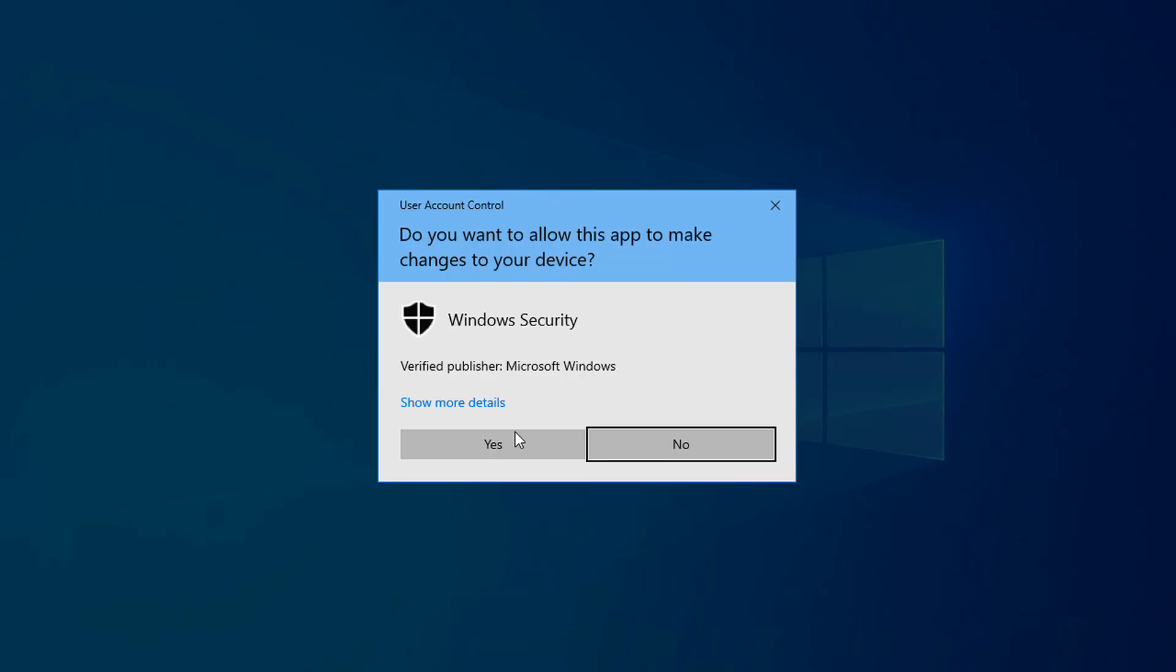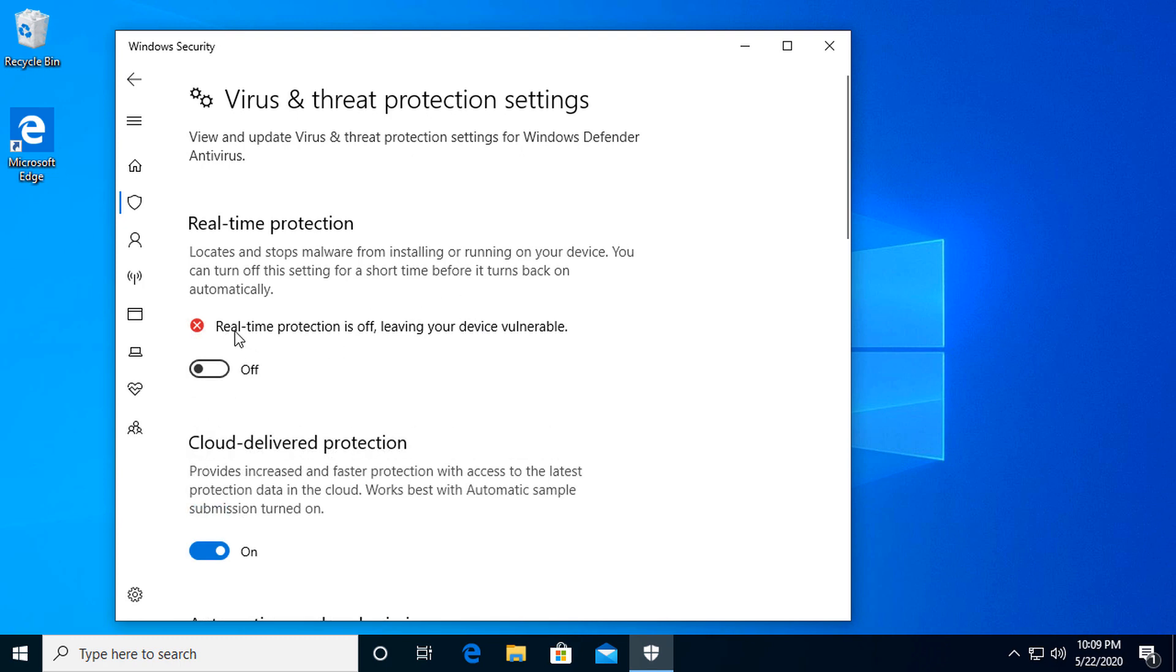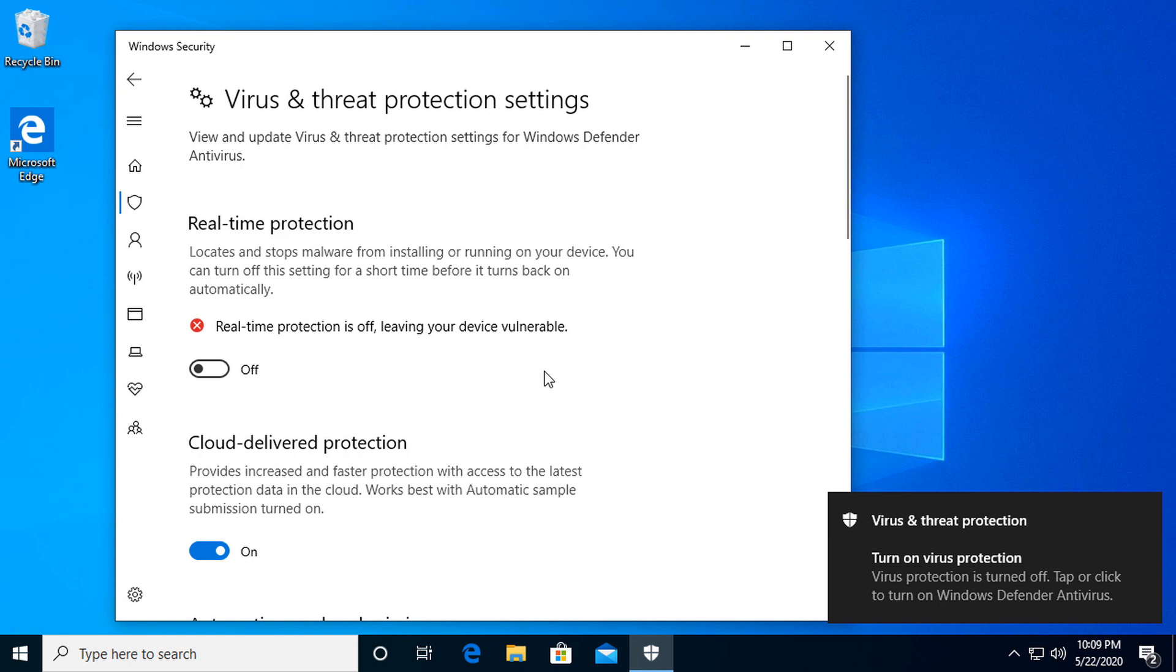When this pop-up comes up, say yes, and the real-time protection is off, leaving your computer vulnerable. Then you'll get all kinds of pop-ups and notifications saying that they do not recommend you do this. I would take those into consideration, but that is how you do it.